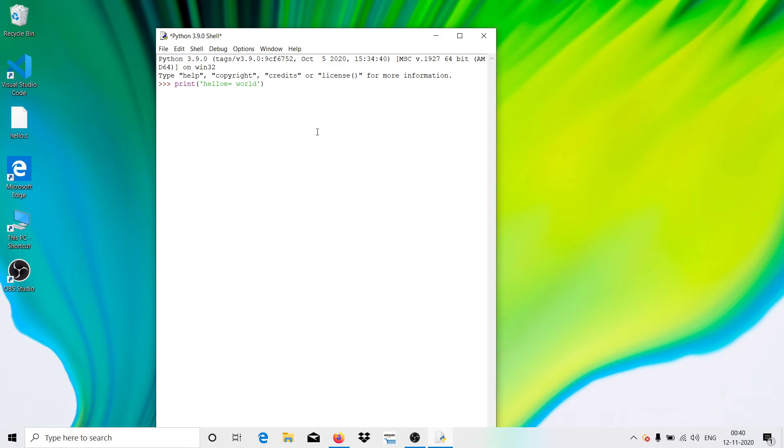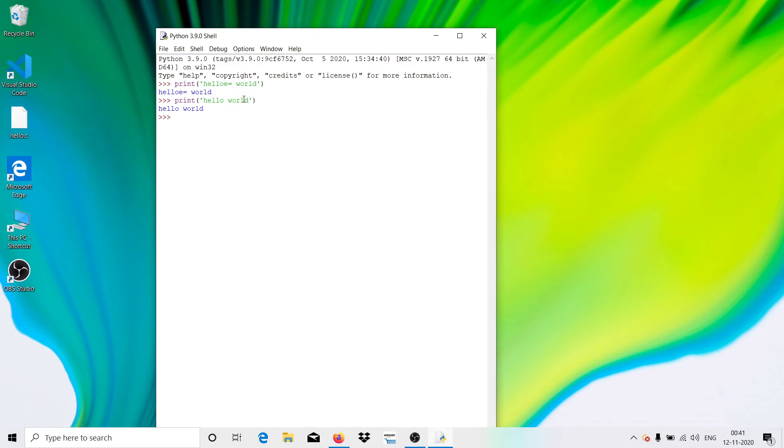Okay, there was a spelling mistake, no issues. But you can see that it has printed this. Just make sure that we have successfully installed our Python on our Windows machine.